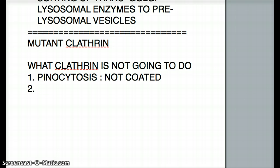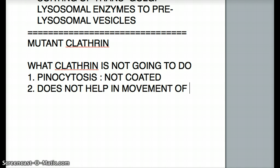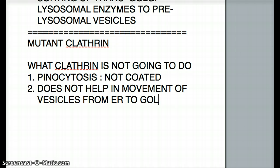Number two: clathrin does not help in movement of vesicles from the ER — from the endoplasmic reticulum — to the Golgi. So don't get confused: clathrin only helps from Golgi to lysosomes. You can have a substance going from the ER to the Golgi, and then from Golgi to lysosome, but the ER-to-Golgi step is not helped by clathrin. That is an important distinction to keep in mind.